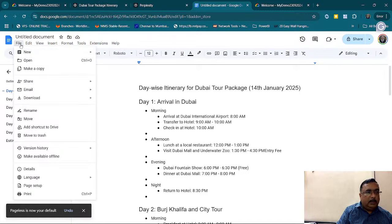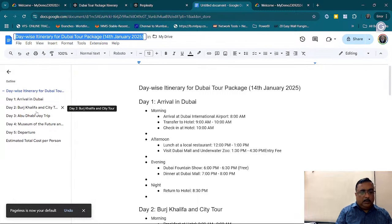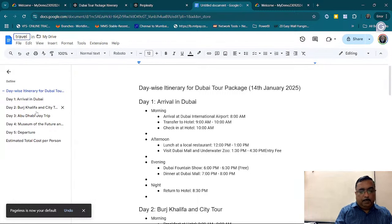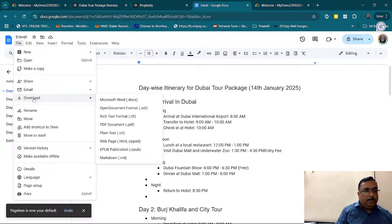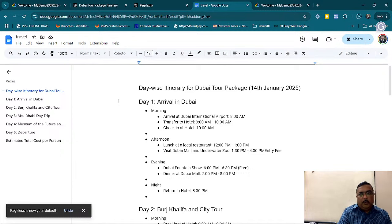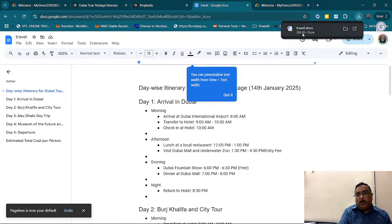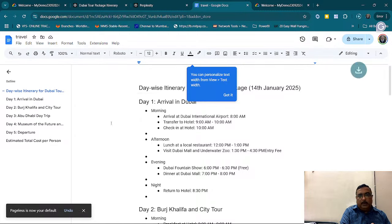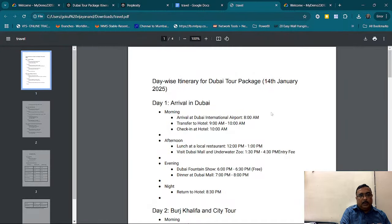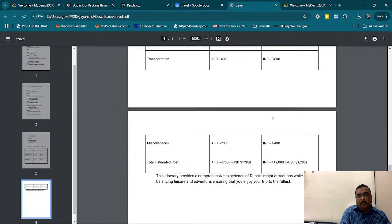I give File, then Download as Microsoft Word document — it could be of any format. I just give it as a Microsoft Word document. So now my travel.doc file is ready. It could be a PDF also. If you need, I can download it as a PDF document too. My PDF document is now ready.